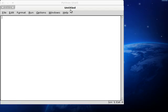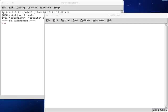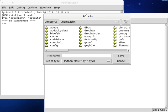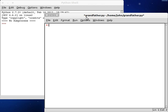Let's get a control end, bring up a new window, save this as grandfather. At least that's what I'm gonna call it. And we'll get our shebang line started.